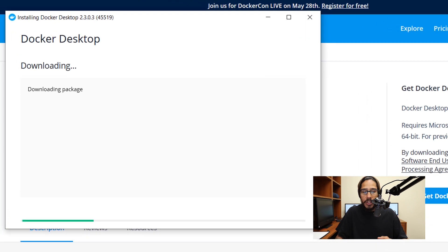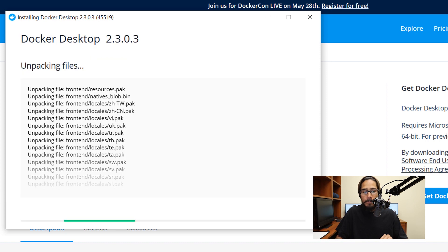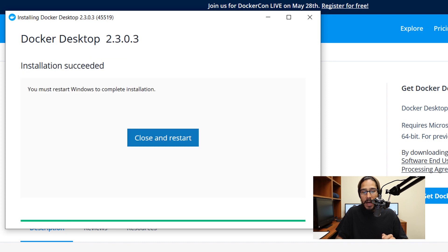Once I click on run, it's going to start downloading the package and then you're going to get this configuration dialog. Click OK, it's going to start unpacking all the files. Once it's done, you need to click on close and restart your machine.